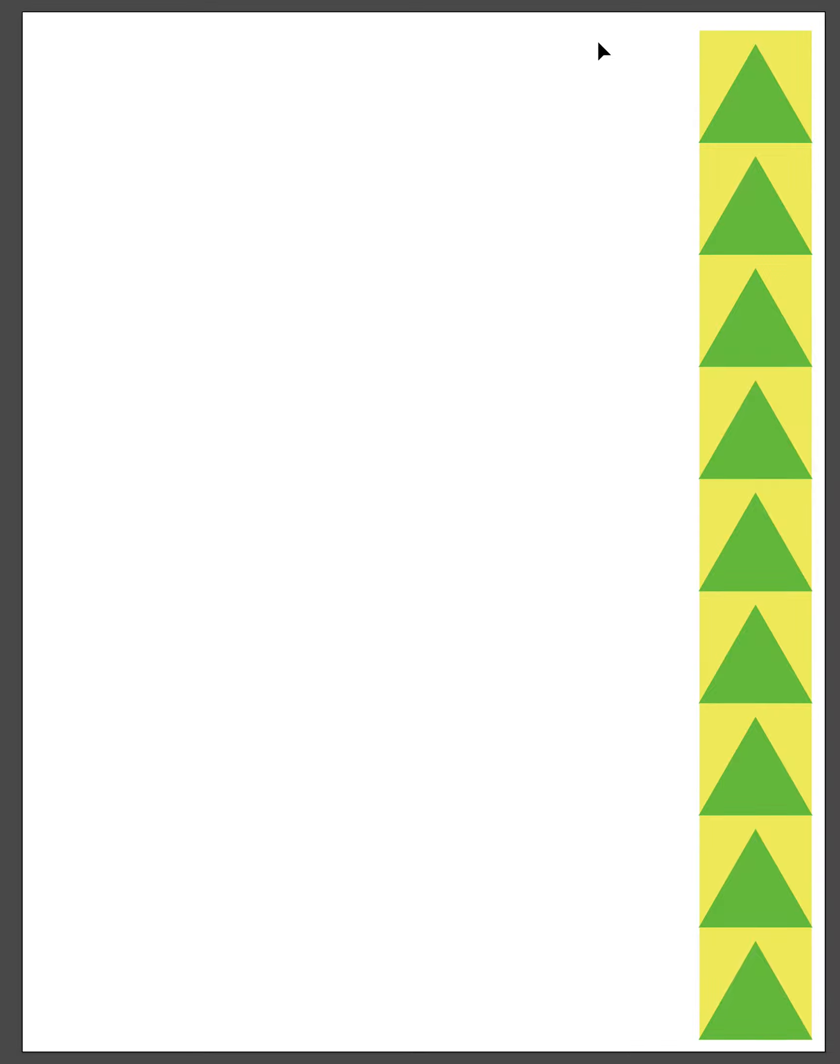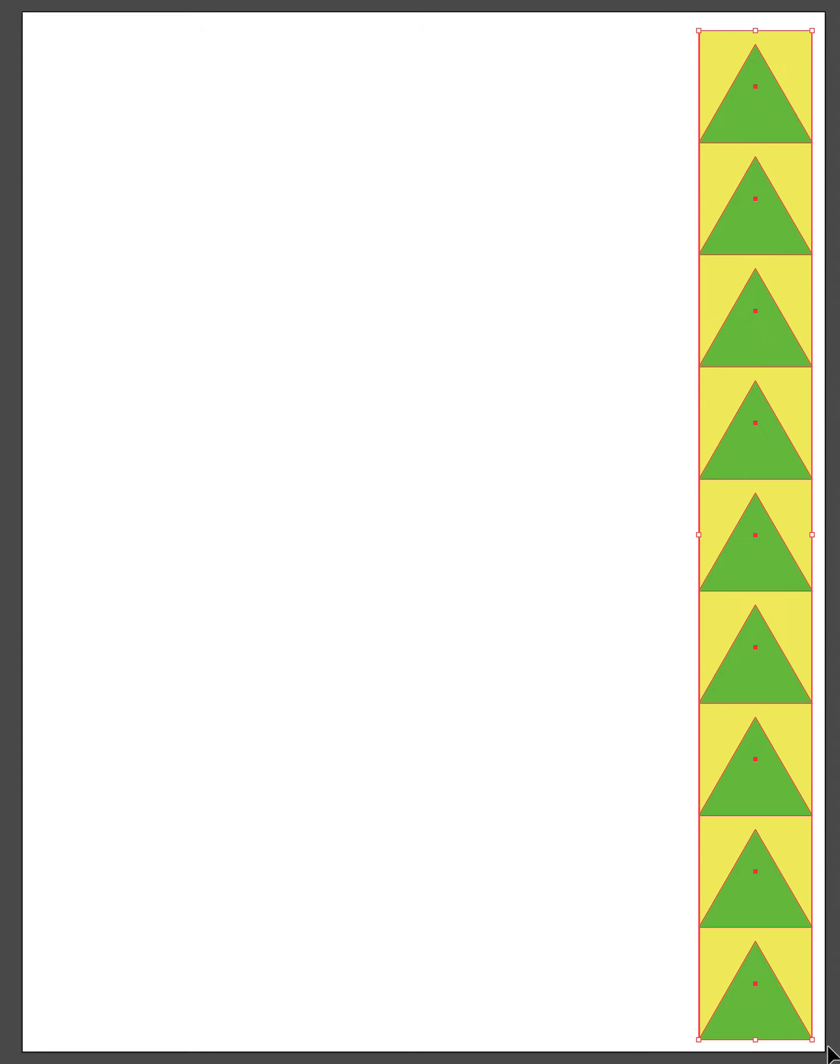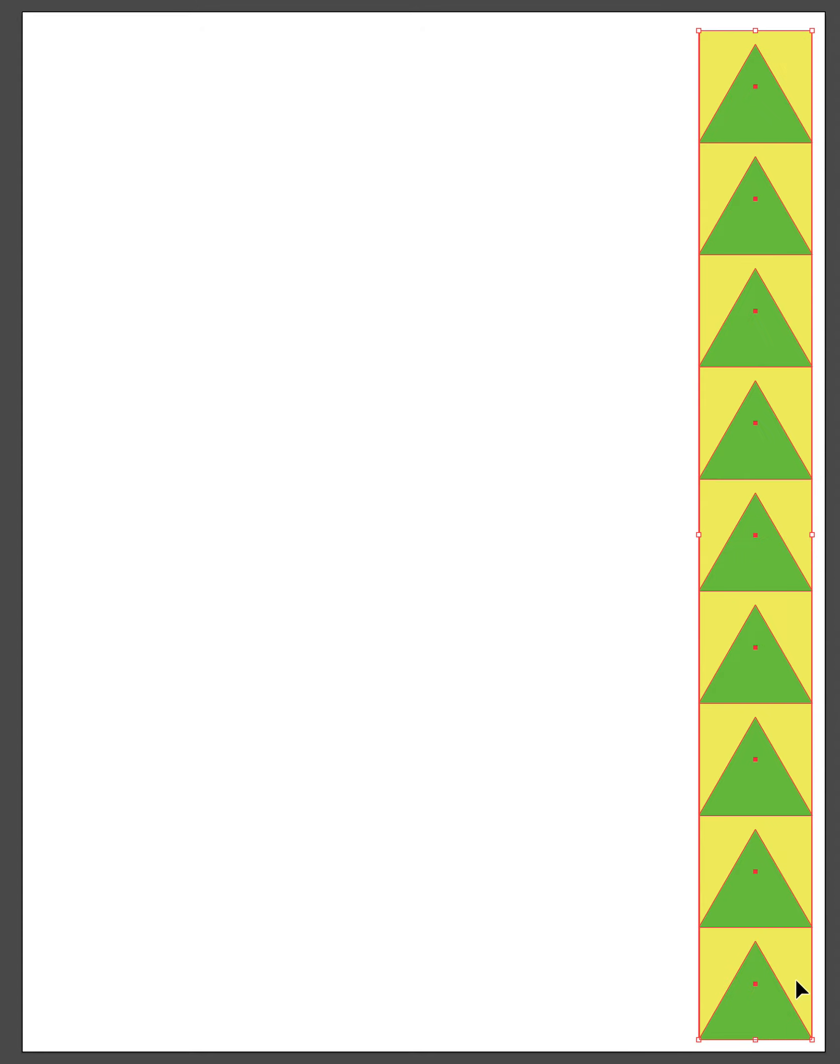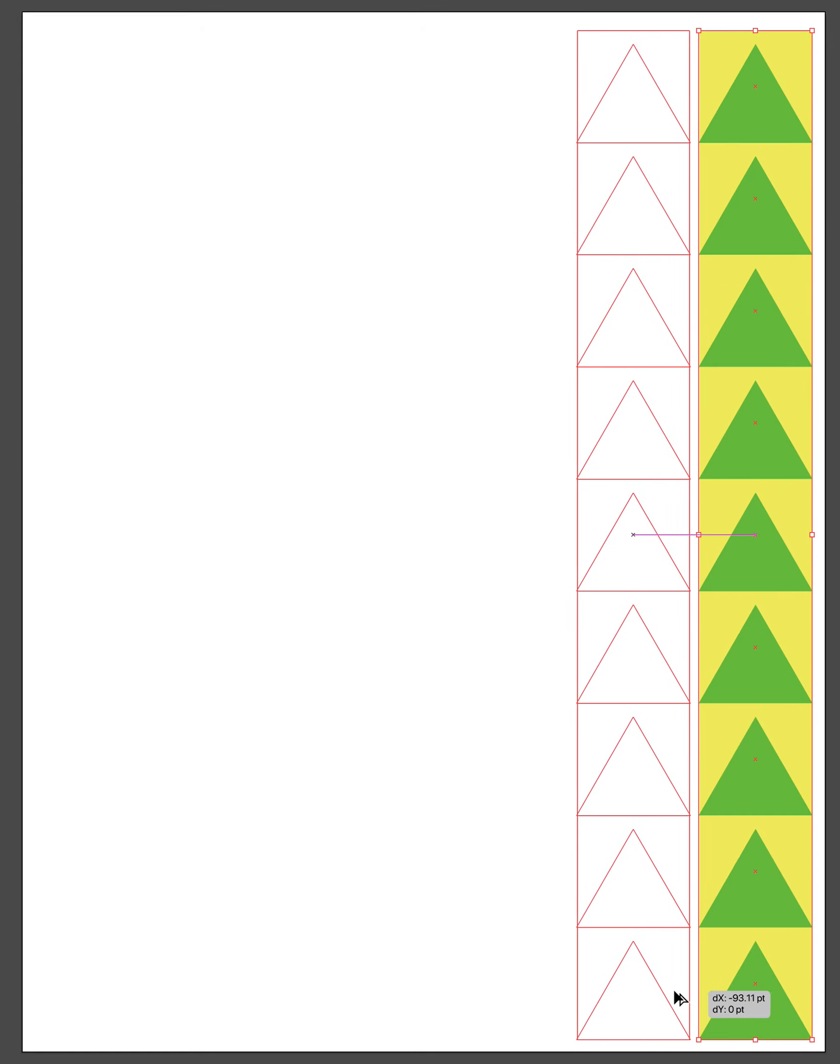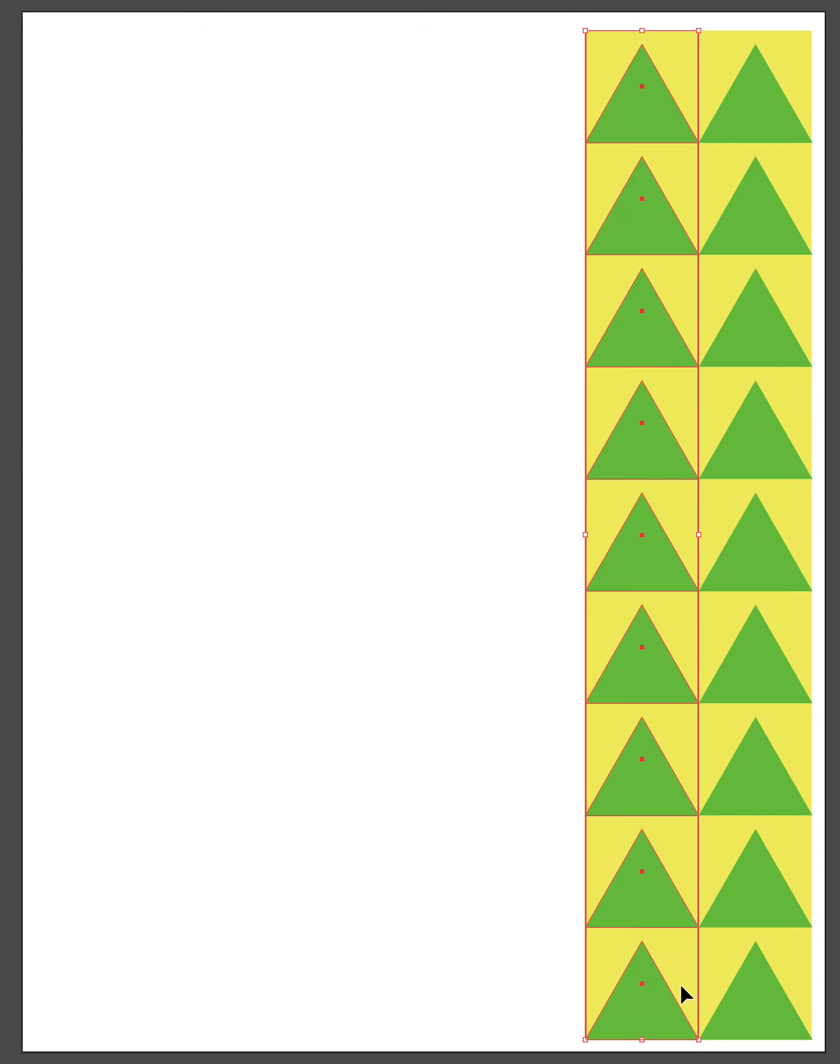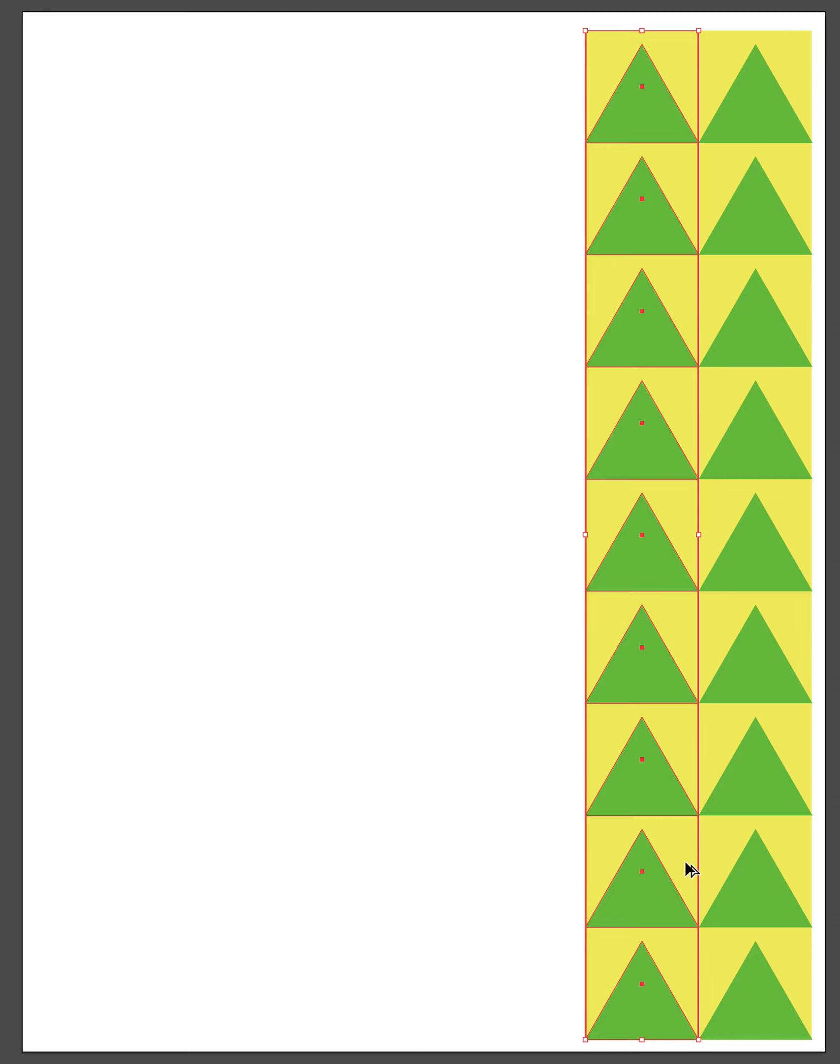You get a feeling for how that comes together, and then I have one complete row and I need to fill the rest of the page. I could do a repeat that is the same—just row after row that are identical.